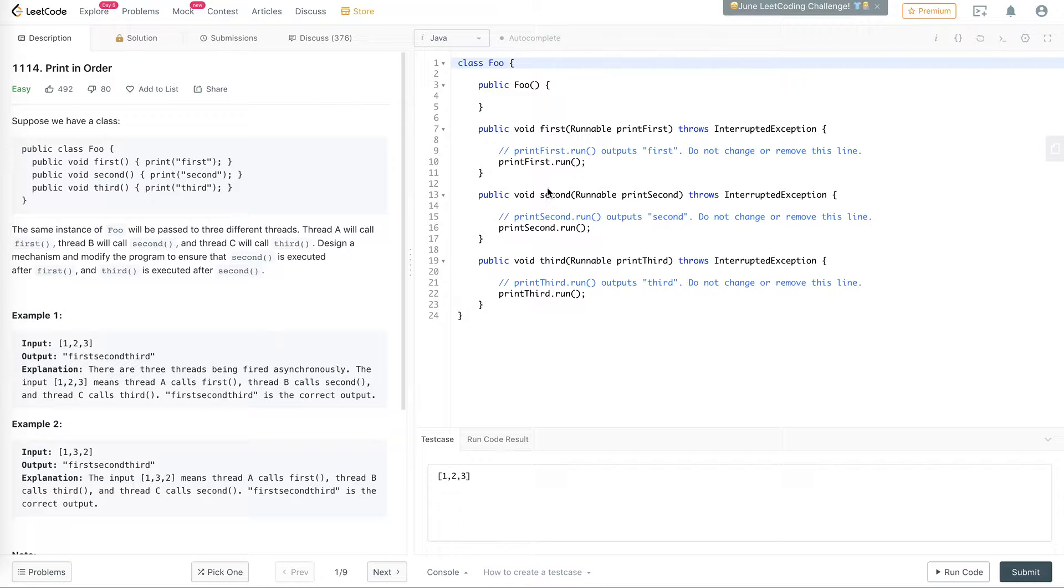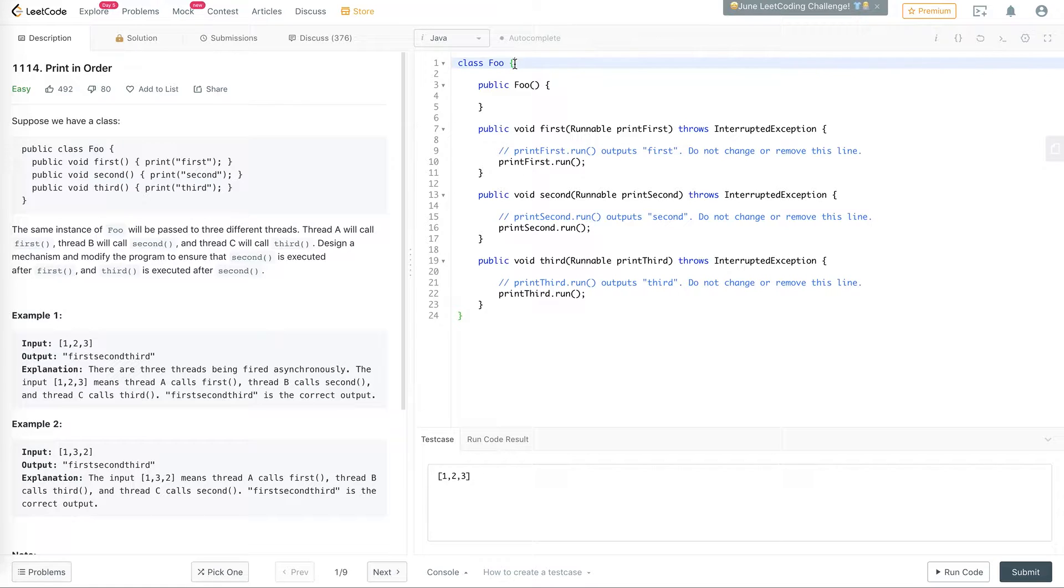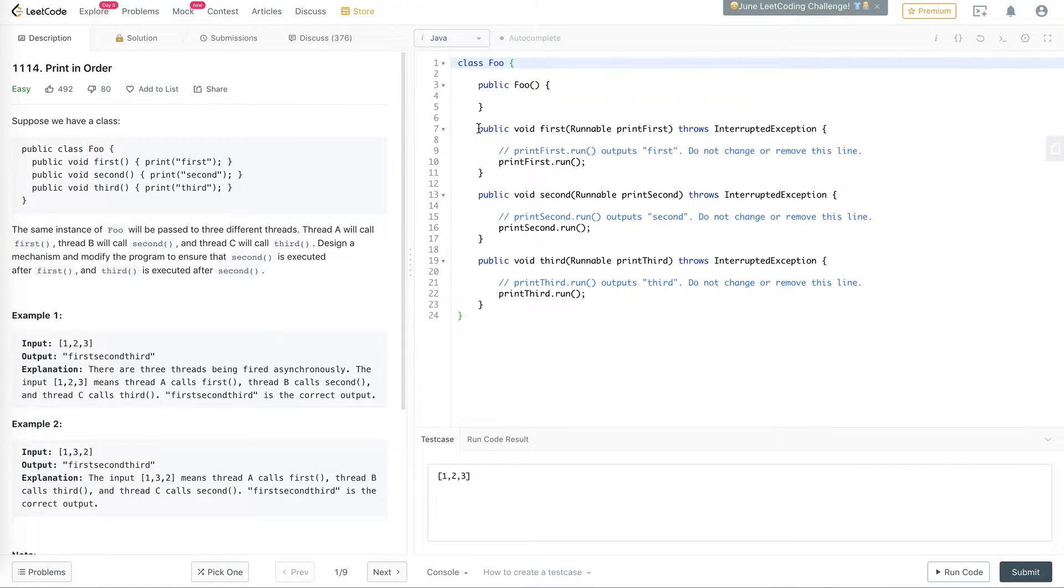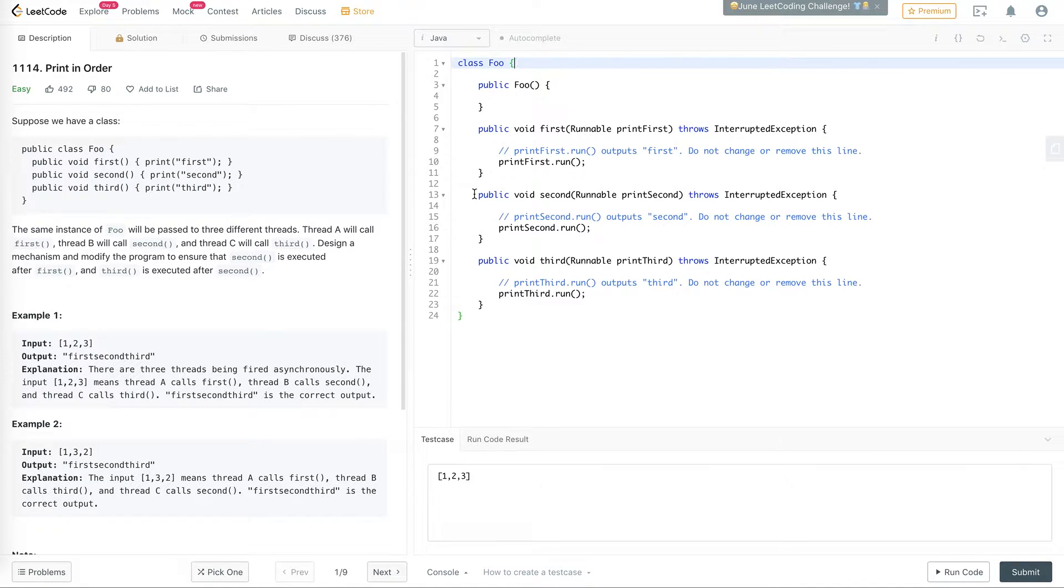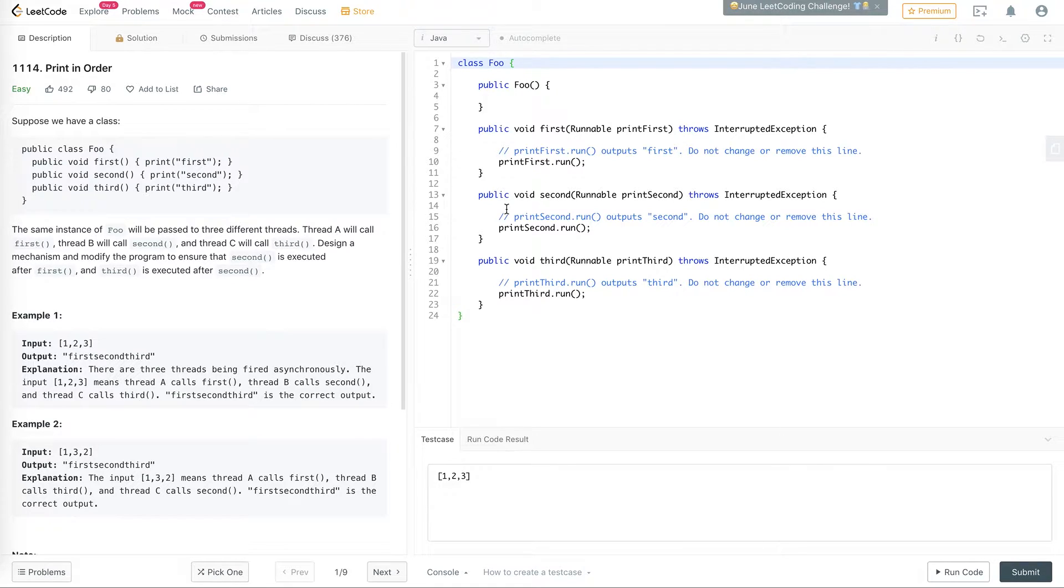So one such concept is the countdown latch. The idea is we create two countdown latches. A countdown latch is basically something that allows you to set a number, you then count it down. And then when it hits zero, any thread that's waiting on that latch will then be able to proceed. So the idea is to create two countdown latches with the count set to one.